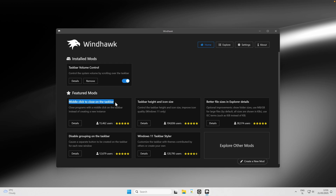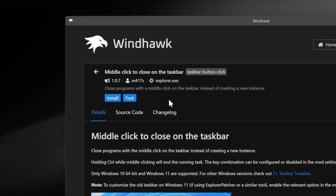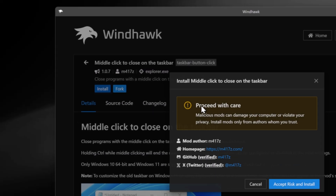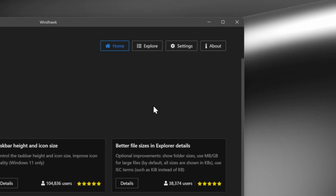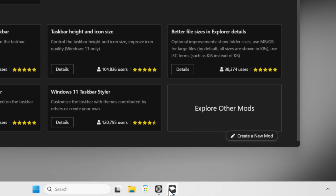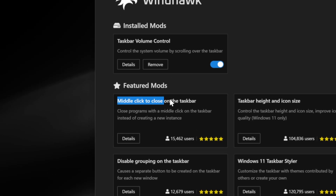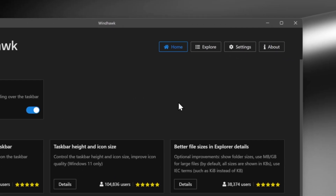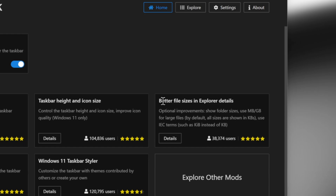The next mod is Middle Click to Close on the Taskbar, which has 15,000 users. Go to Details and install it the same way as the first mod — click Install, then Accept Risk and Install. Once installed, simply middle-click on any app in the taskbar and it will close that app.